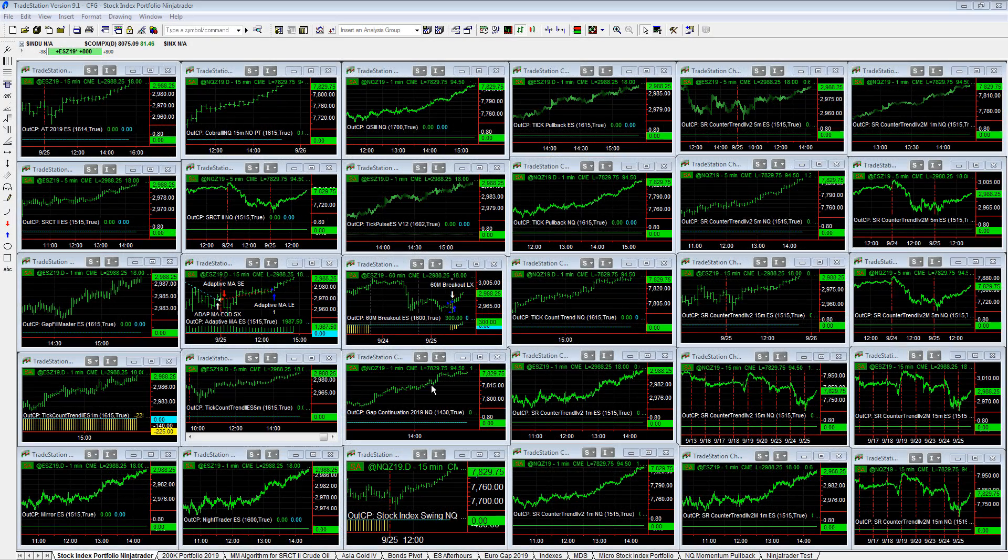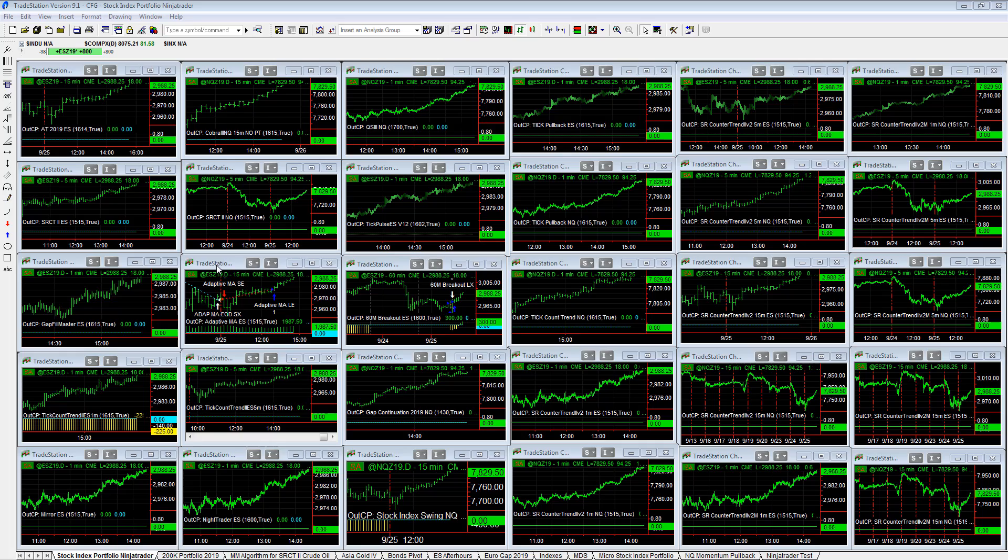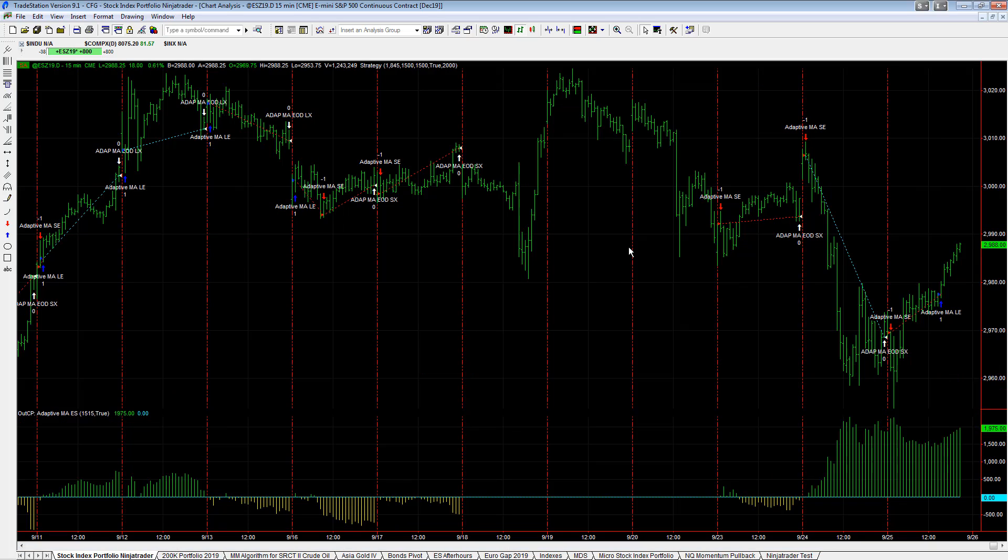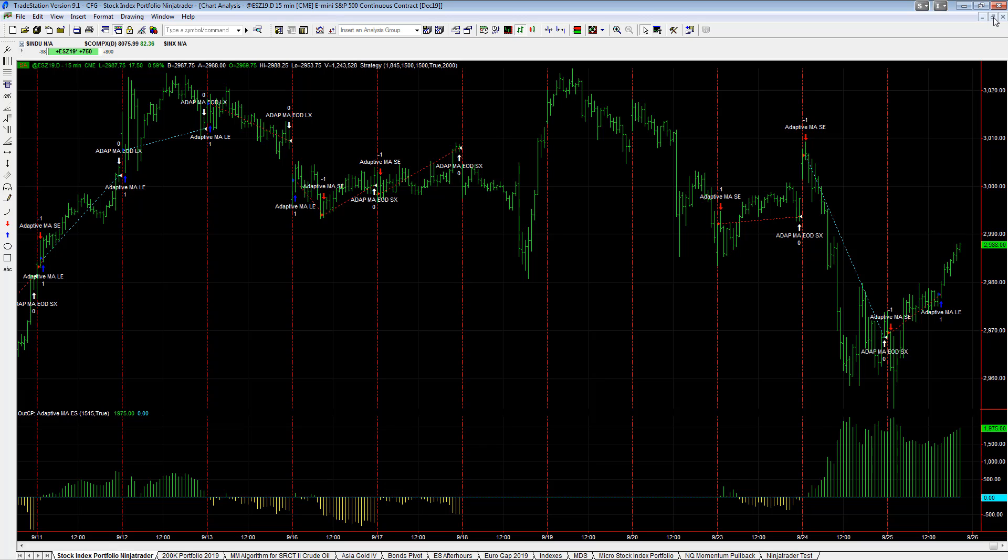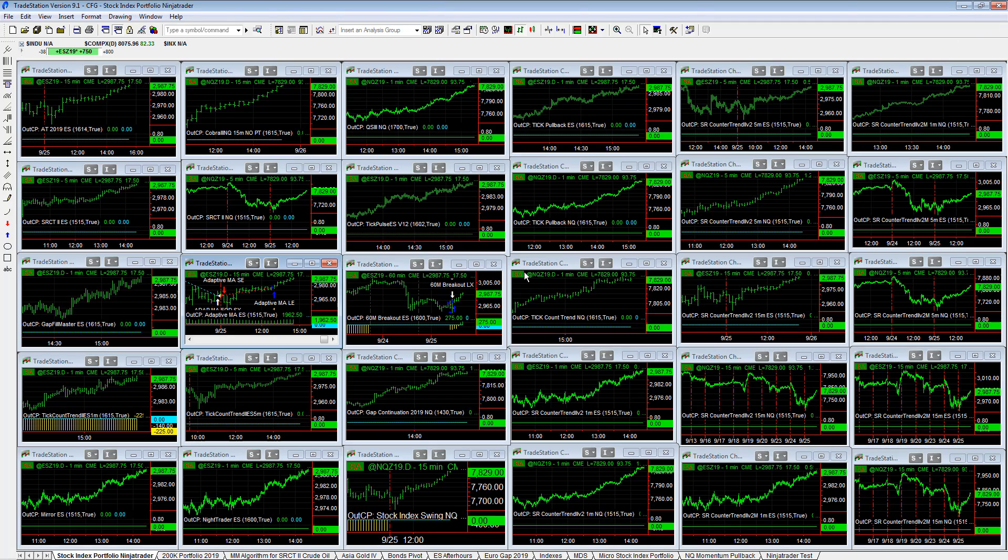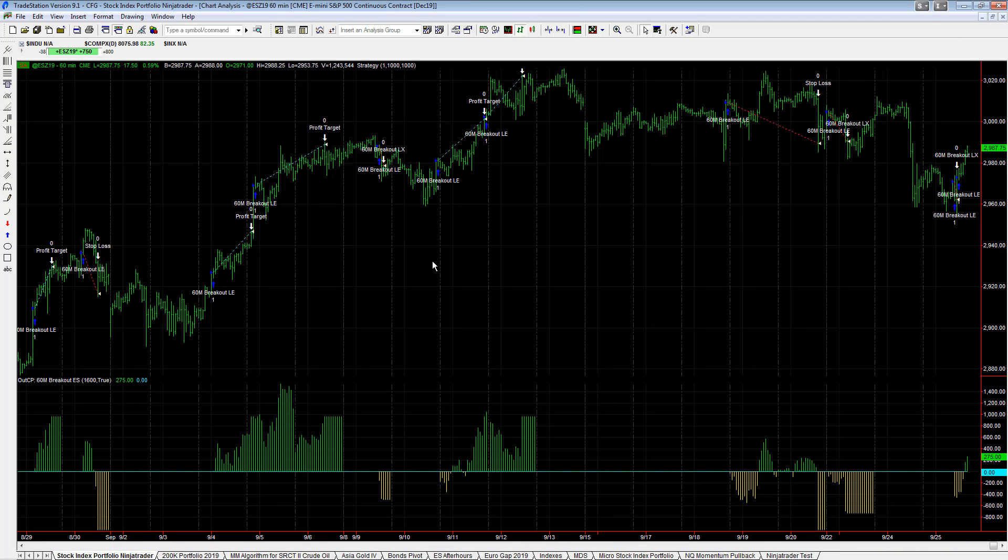Nice open position gains in the stock index portfolio. You see adaptive moving average started out on the short side again today, flipped to the long side, and it is currently in a long trade. You see the same thing with the 60 minute breakout, and it gets, it reversed actually.